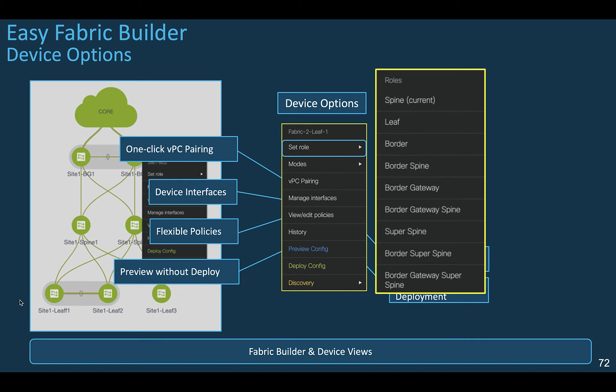You can change the role of a node. The role is used by DCNM to automate the configuration to be deployed to the device. DCNM recognizes the role between a spine or a leaf node, but you may want to change the role. For example, set the role to a border gateway for a multi-site deployment or use the border leaf role for external network connectivity.